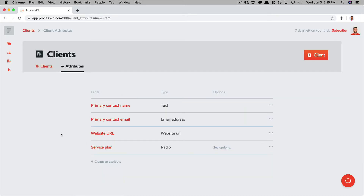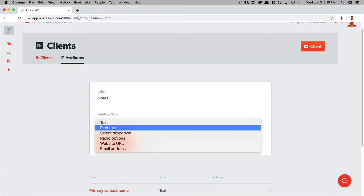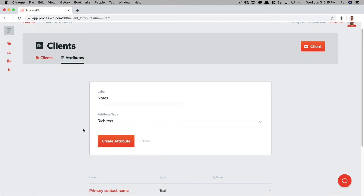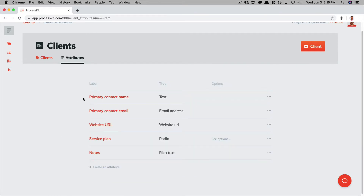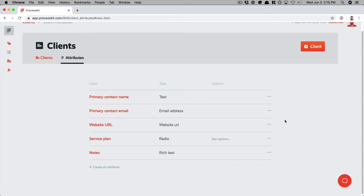Now we'll add one more attribute, which we'll use as a place to store miscellaneous notes about this client. We'll just call this one notes and set the attribute type to rich text. That would enable us to use all sorts of different formatting, or upload videos, images, links, and everything. Click create attribute. So these are the custom attributes that we've created. We can reorder them, edit them, and add more in the future. For now, I think we're all set to start adding some clients.